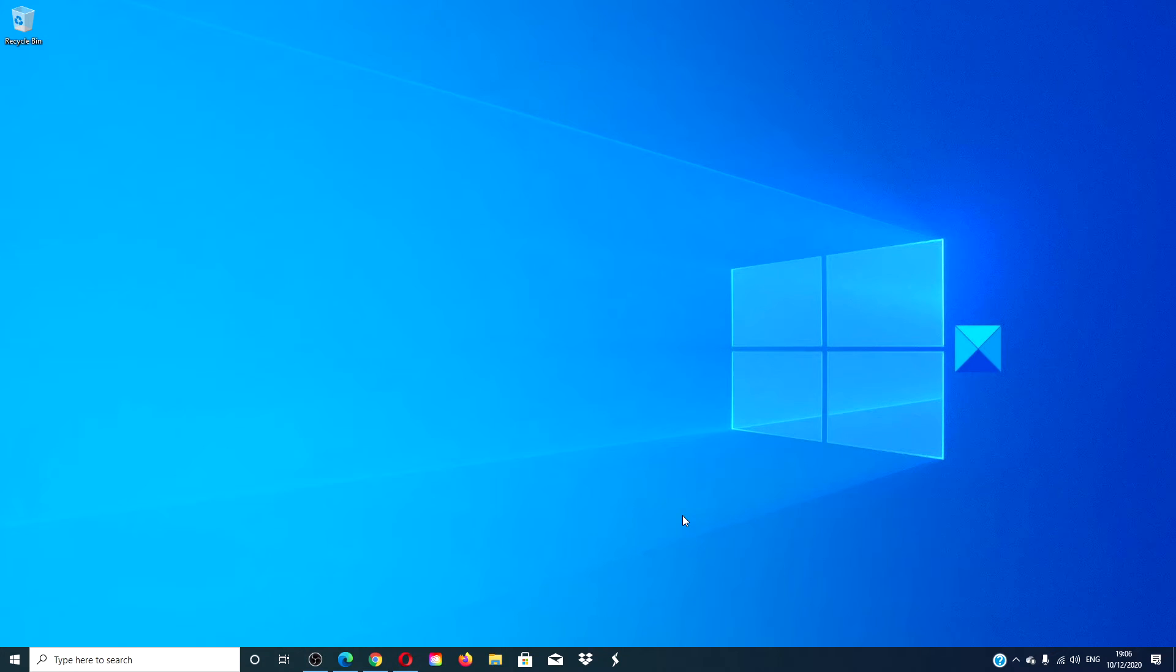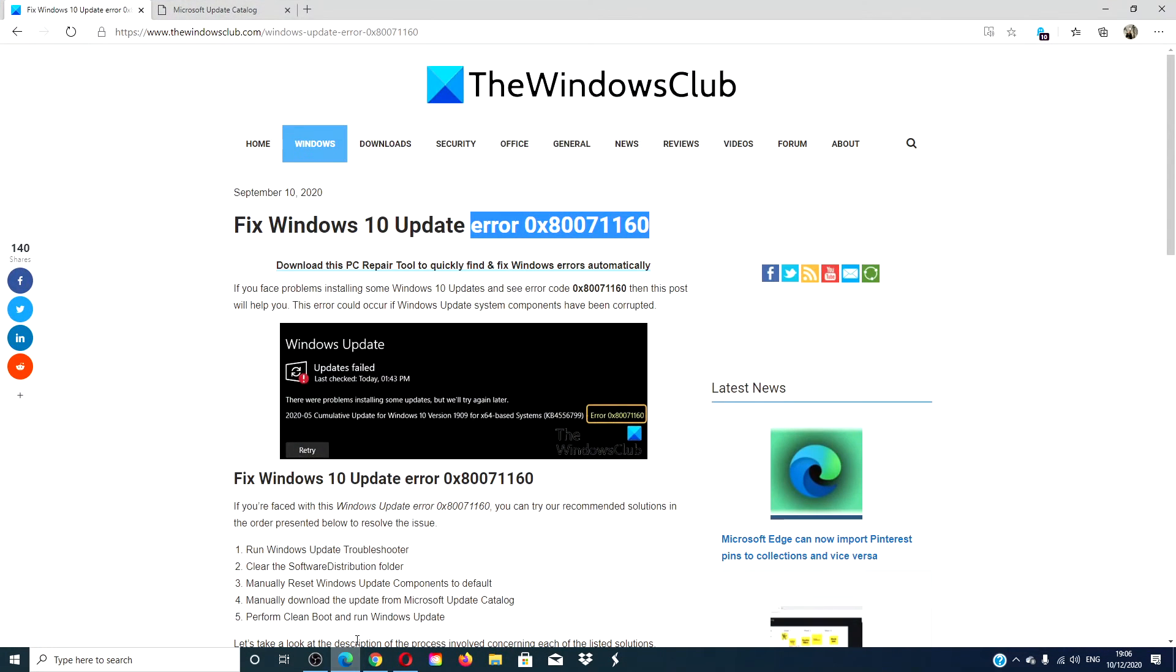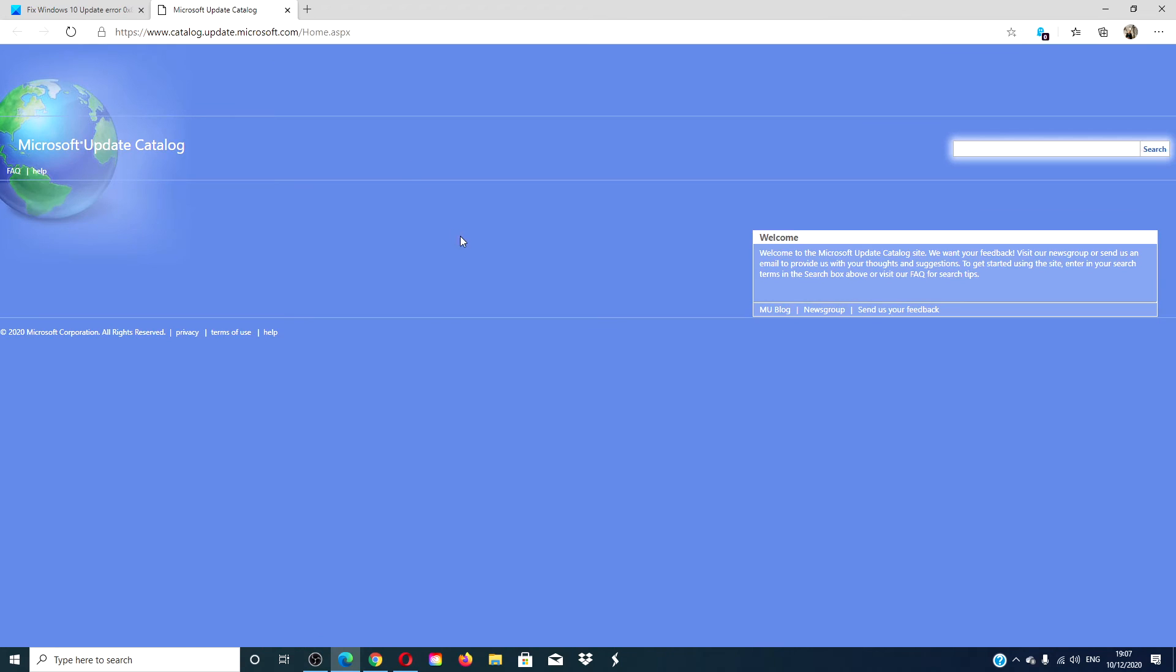You can try and download the updates directly from the Microsoft update catalog. Find the name of the update that is causing all the trouble and look for it in the Microsoft update catalog. Download it and install the update yourself.